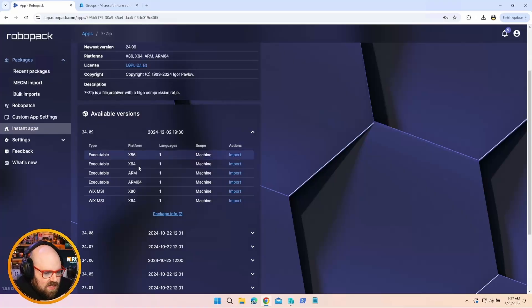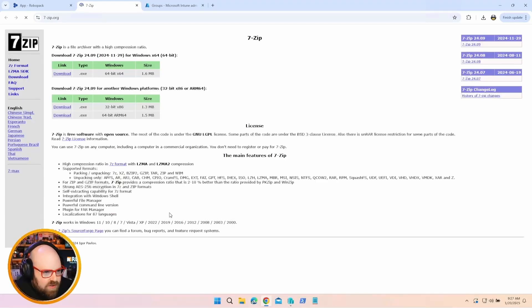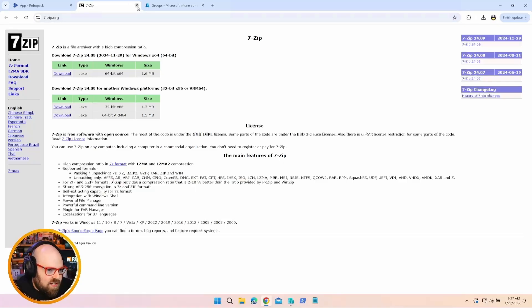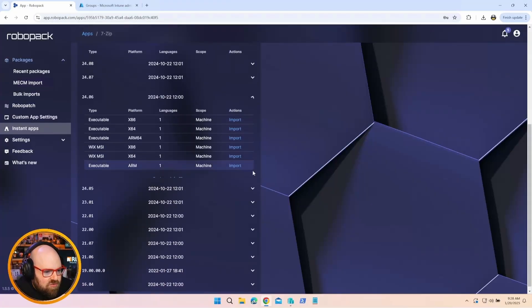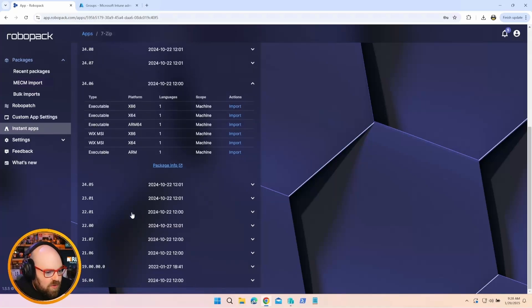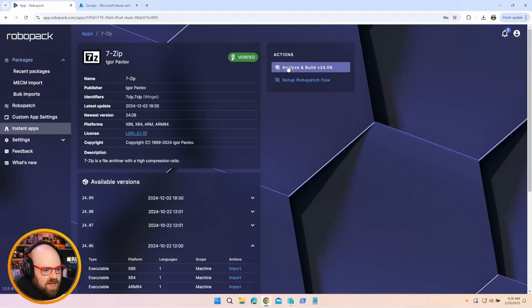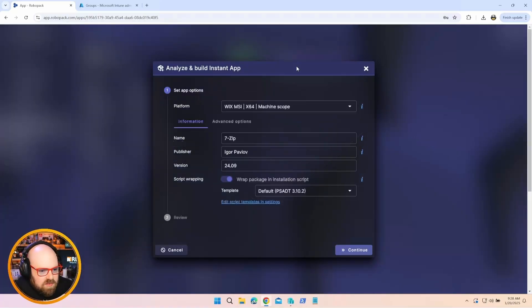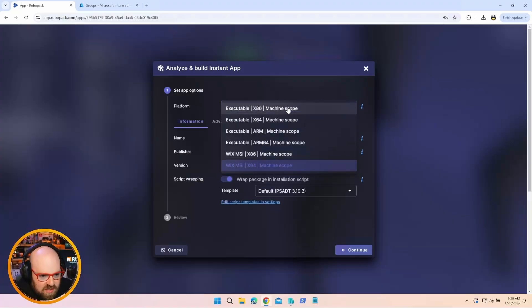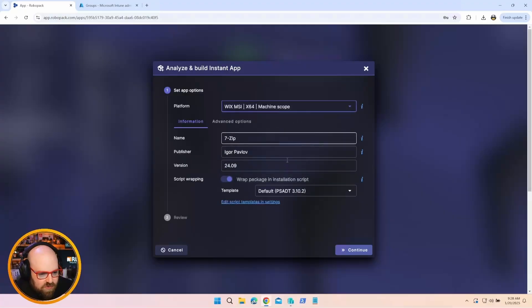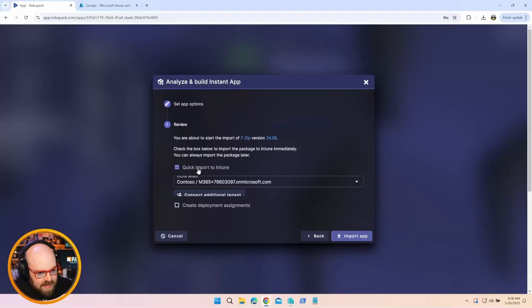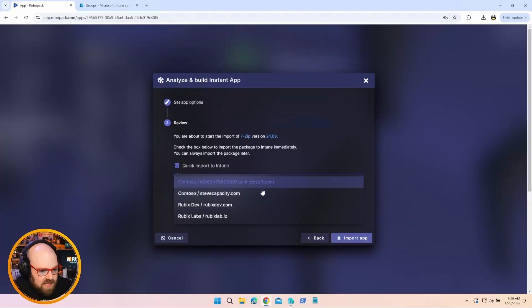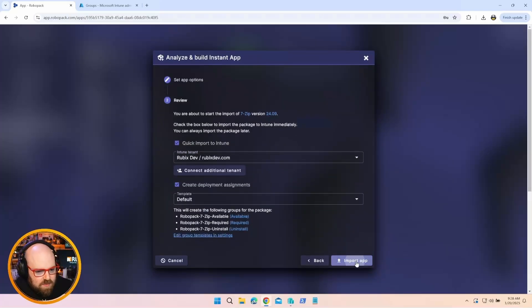And if we take a look at it here. So it's verified, means they have vetted it and tested the package. We can see all the platforms it works on. But let's look at available versions. We can see the architectures. We can see the version 24.09. And we can even look at package info. So it's going to show us where it's getting it from. But for some reason, if you need a previous version, they give you access to that, too. So you're never just stuck with the latest. Let's go ahead and hit Analyze and Build. Platform. It is a MSI machine scope. I'm actually going to use the Intune import because I'm comfortable that it's already verified. And I'm going to create my deployment assignment.